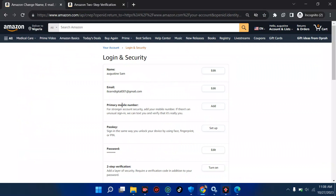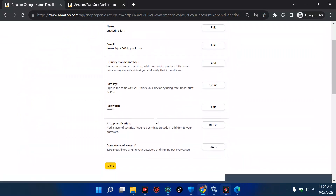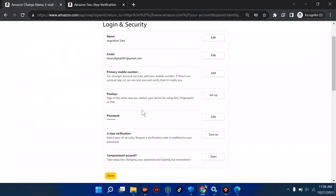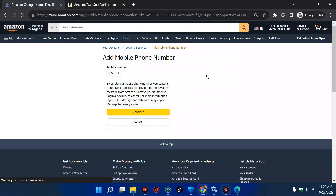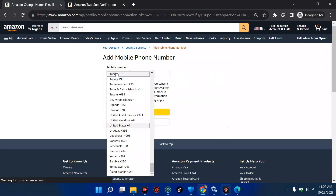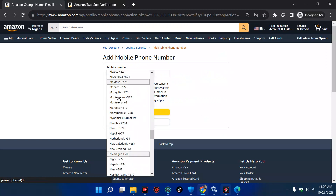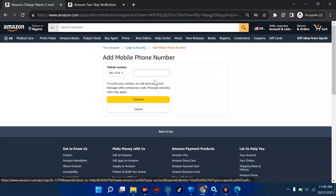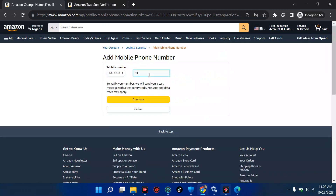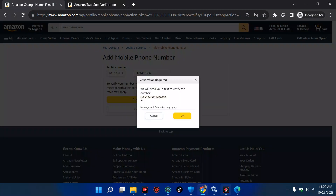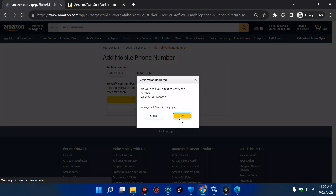From here we have your passkey, your password — I can edit the password from here. We can also add two-step verification. For the primary number, we want to add a phone number. Let's see if we can add a mobile number from here. I'm going to type 'N' to take me to Nigeria, depending on your country, and put in 912-44-53-56. Then click 'Continue' and it will send a text to verify.